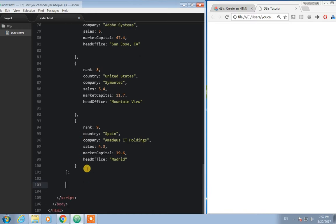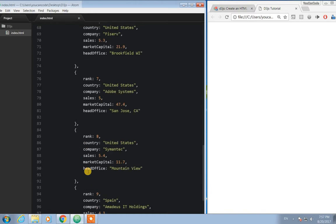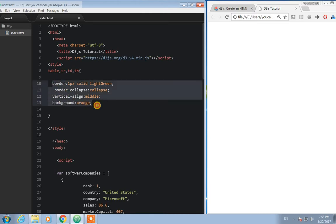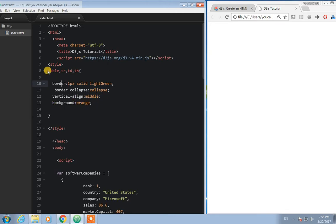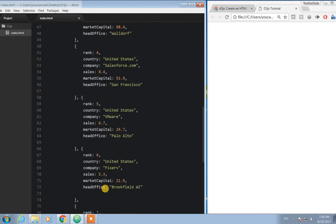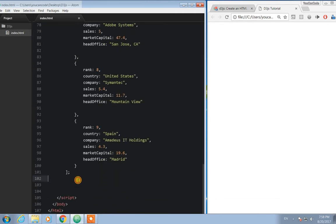We're about to create a table for this data using D3. I have already created CSS properties for the table — border, border-collapse, vertical line, and background — just very simple CSS properties for our table. So how am I going to create the table?